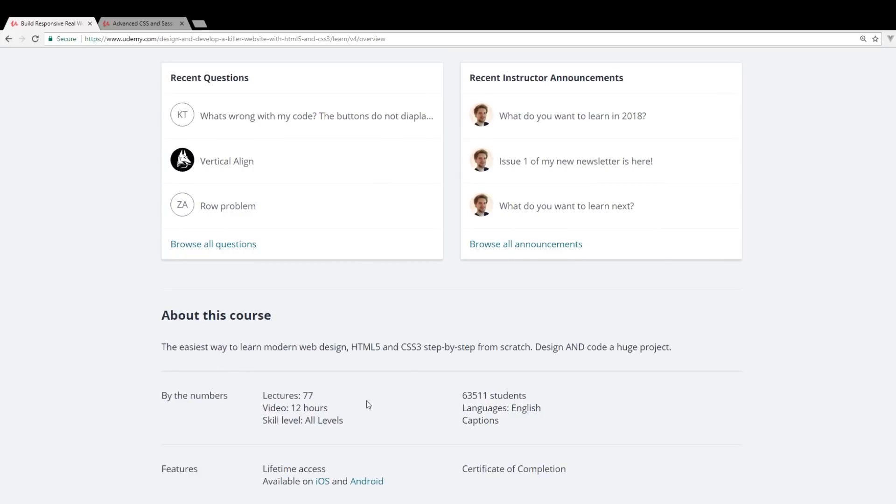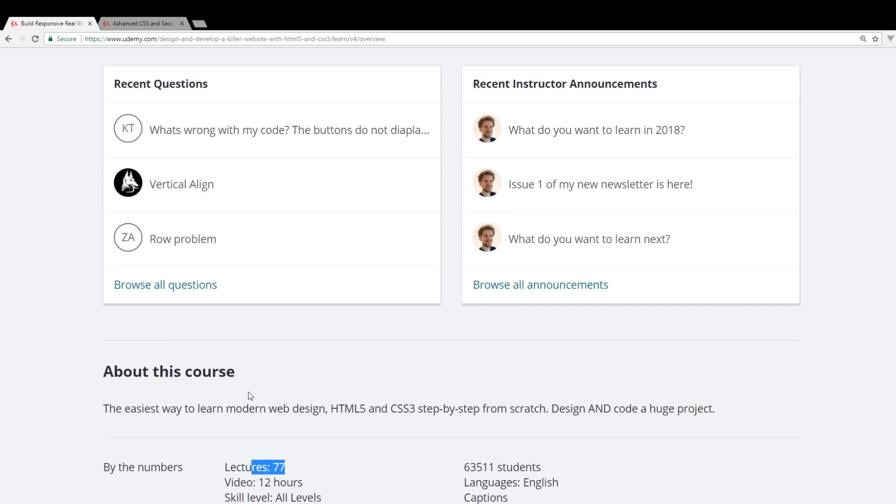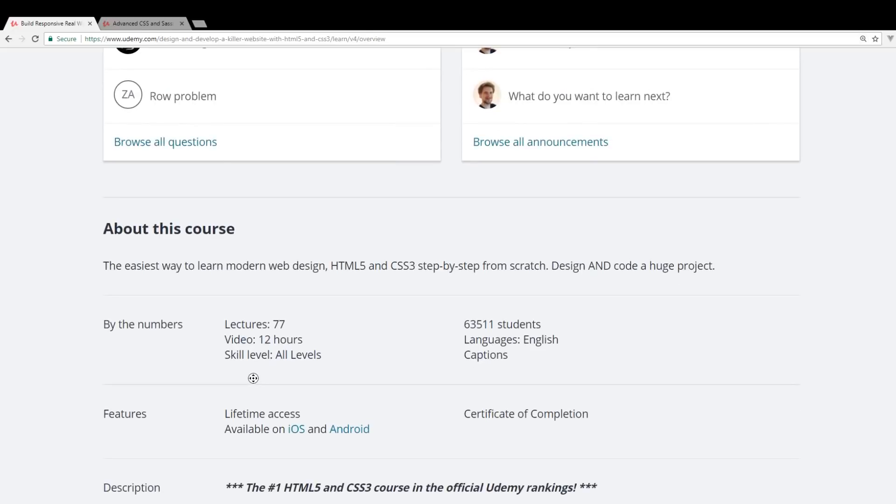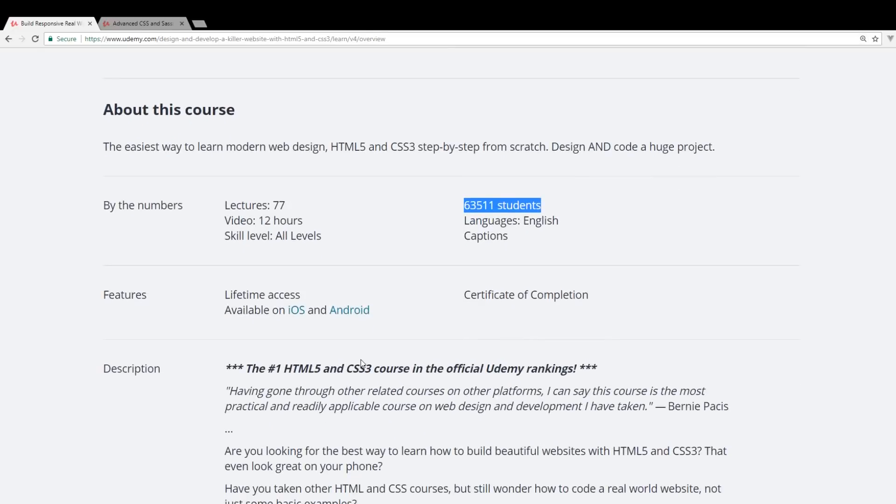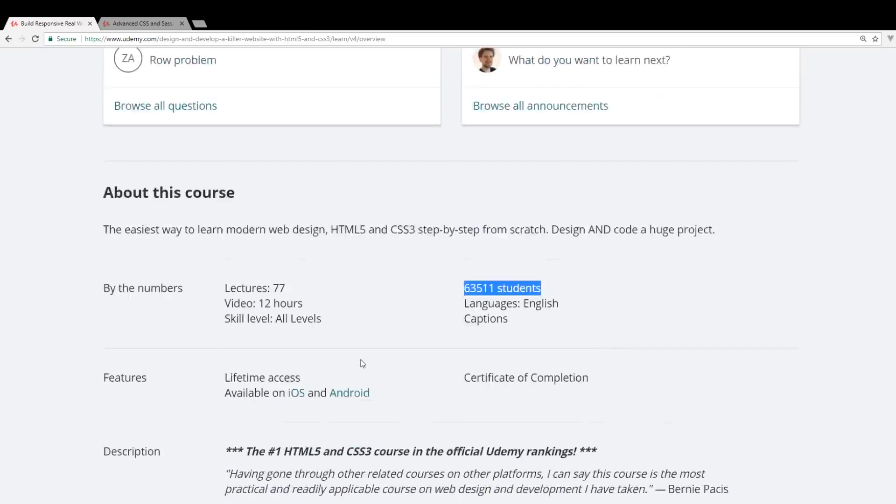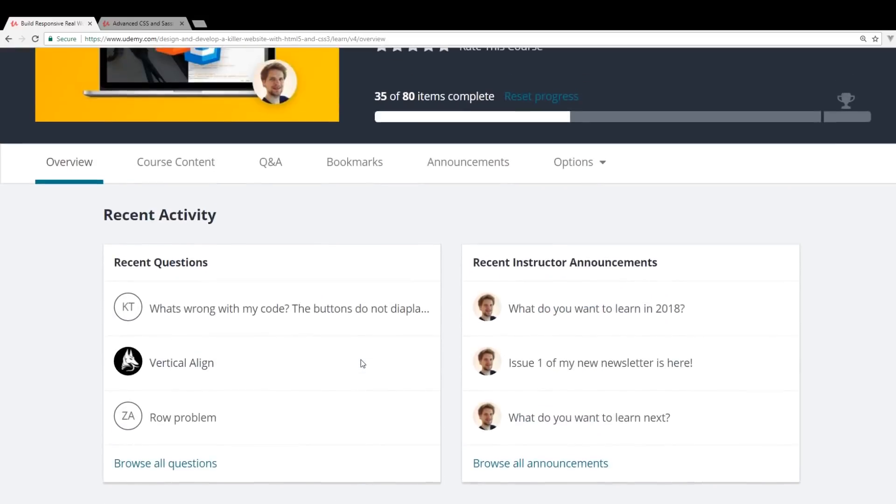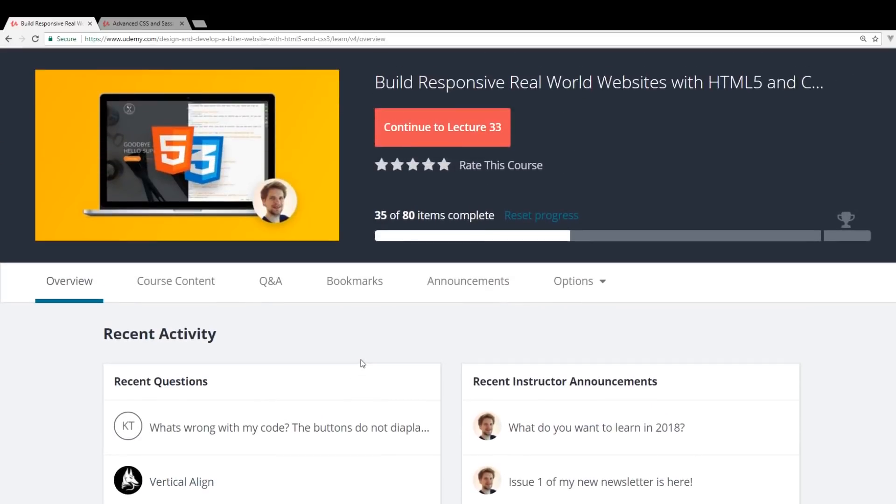You can see here it is 77 lectures, so quite a few lectures. And it's 12 hours long and you can see already 63,000 students have gone through it. So it's definitely one of the more popular ones out there.